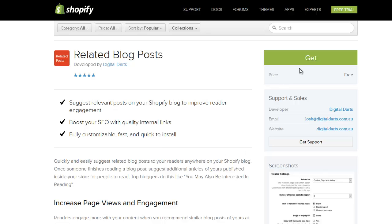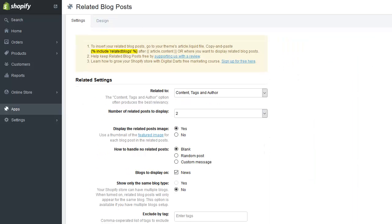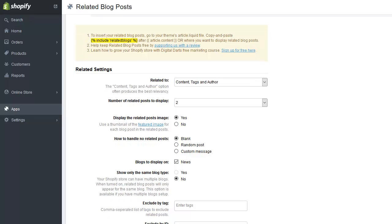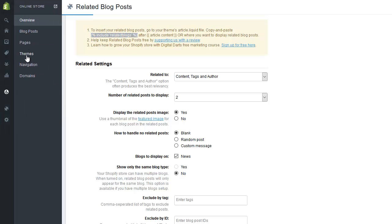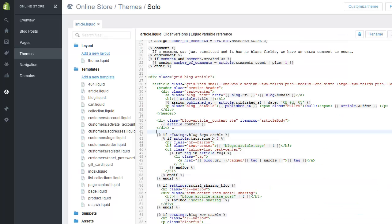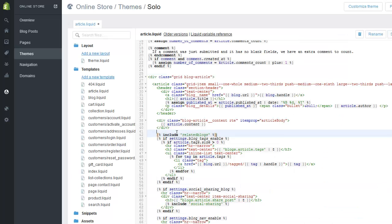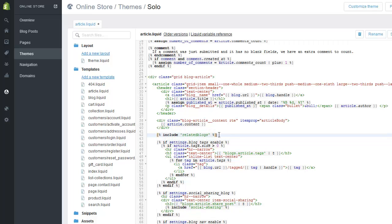It's really quick to install. You just visit the app page, click Get, and you'll be taken to the app page within your admin section. Once you're there, you just need to add a little snippet of text into one of your theme files. Go to Online Store, Themes, click the ellipsis, Edit HTML/CSS, then find your article.liquid file.